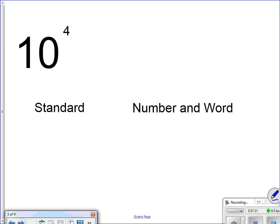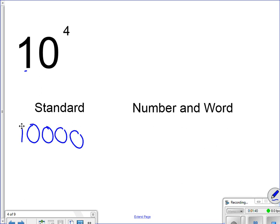Here's another one. 10 to the 4th power, standard notation, I have a 1. How many zeros, I have 4 zeros, count 3 spots, put a comma. So I have 10,000. Number word, I have the number 10, and I have 1,000.